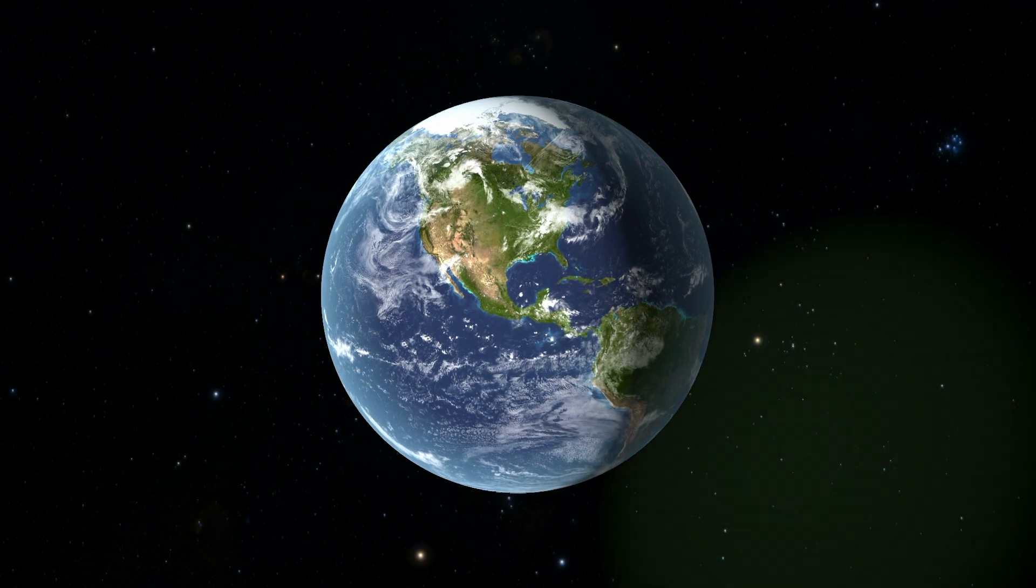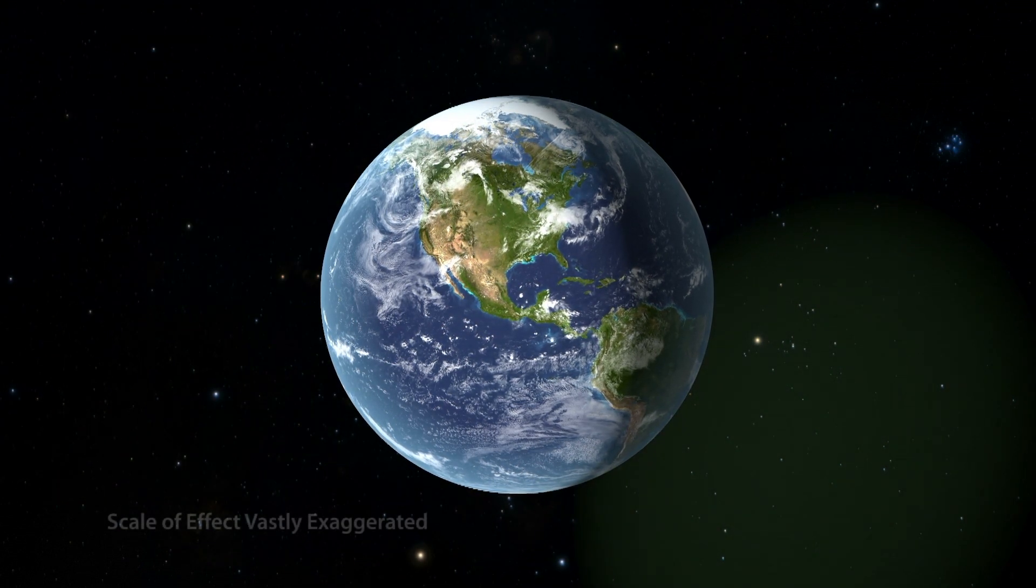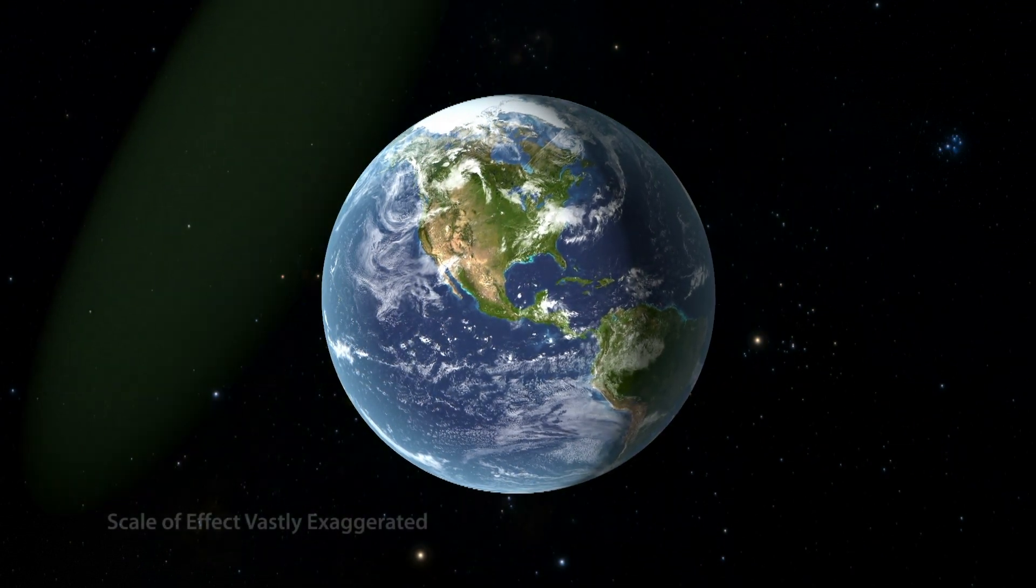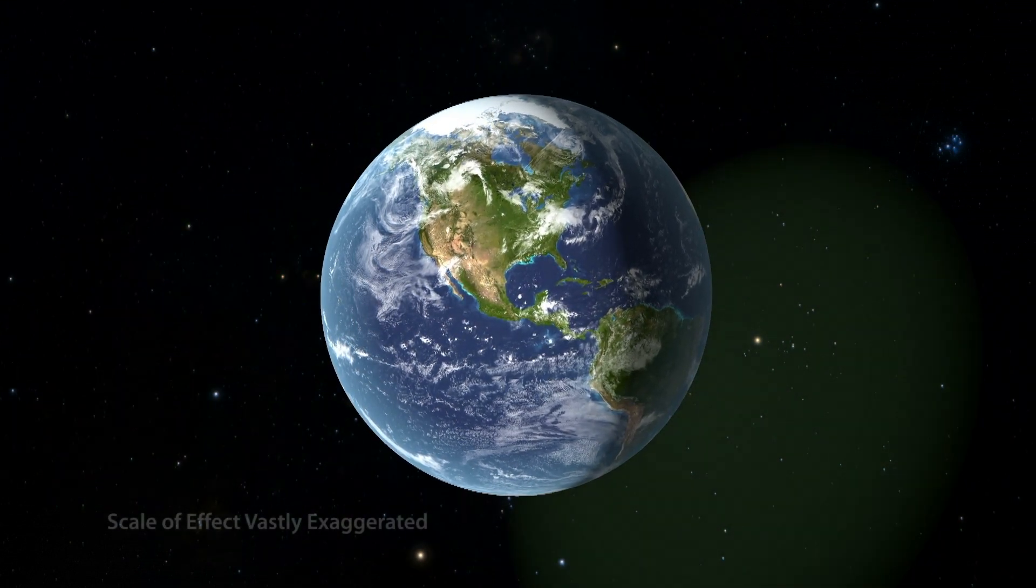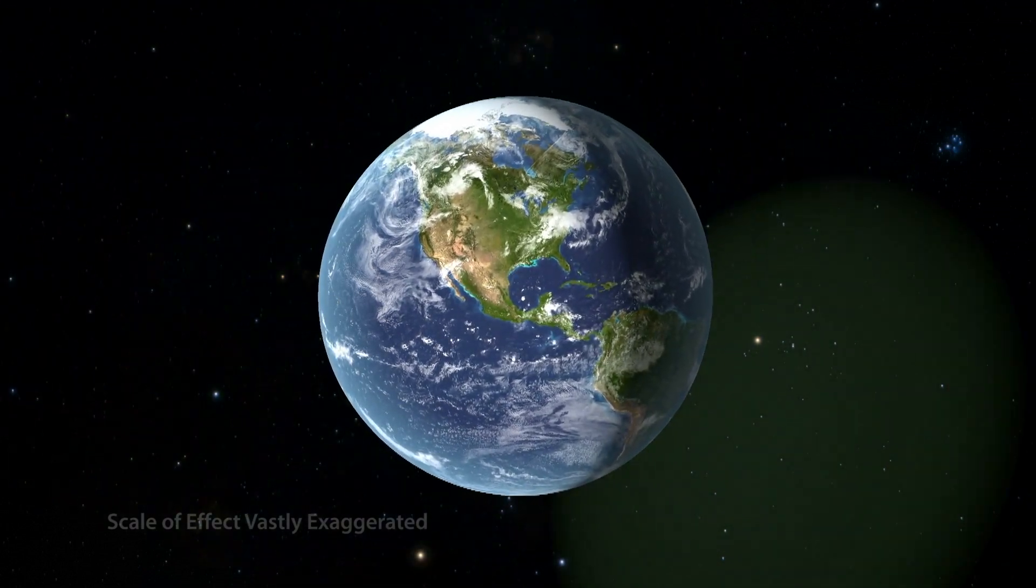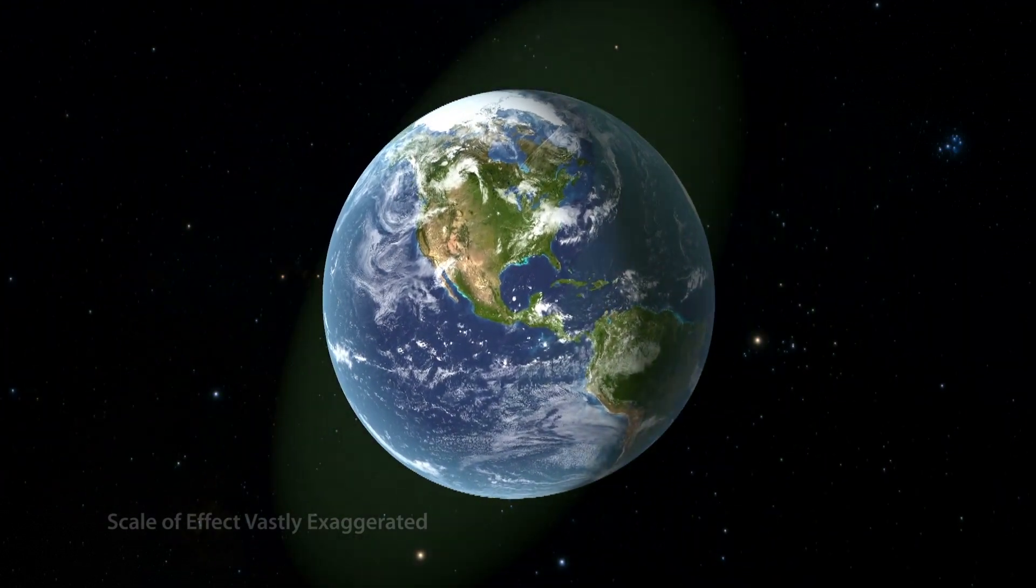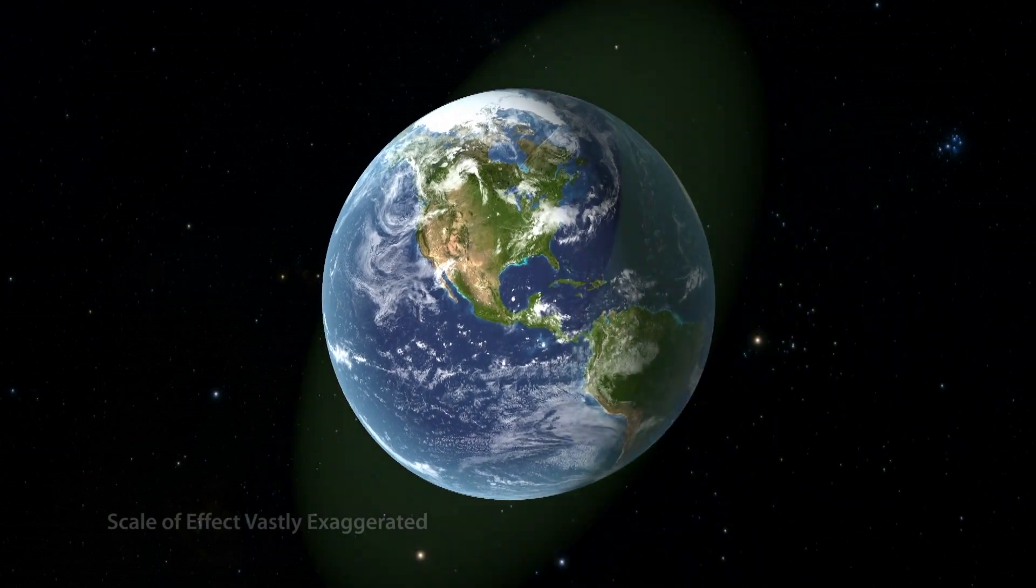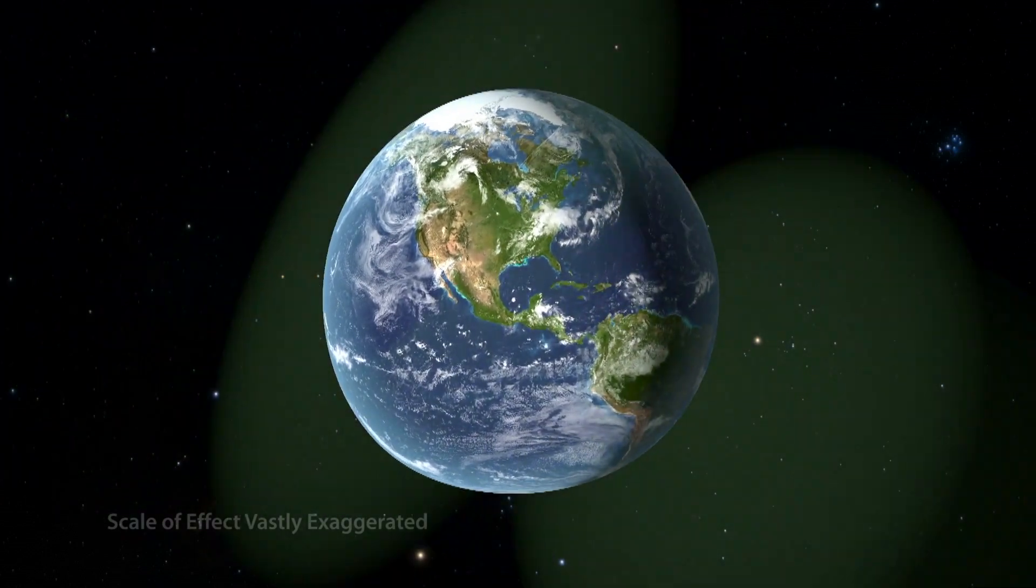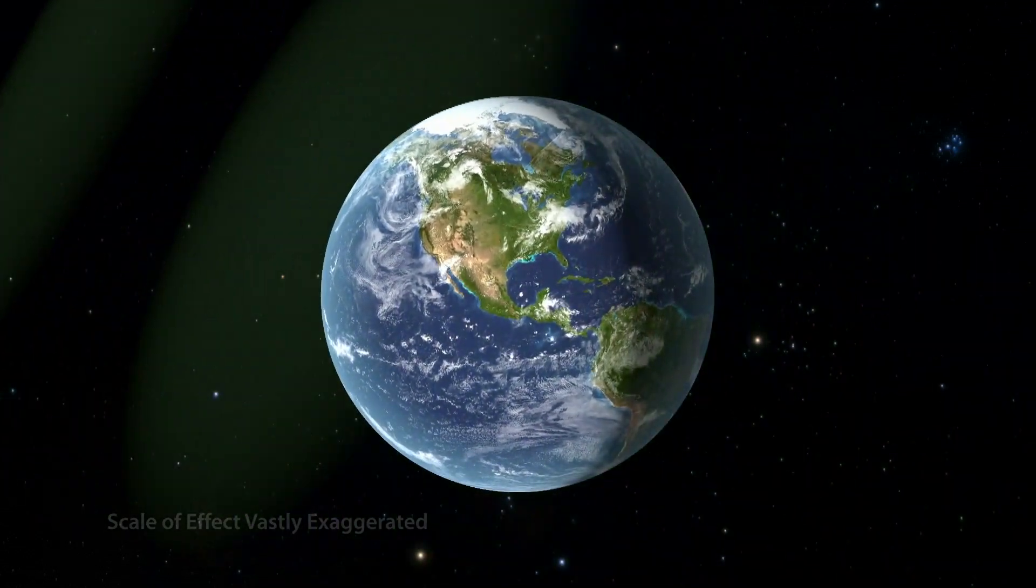Gravitational waves alternately stretch and squeeze space itself and everything they pass through. But the effect is minuscule. Their effect on Earth here has been vastly exaggerated to help visualize something that is otherwise invisible on this scale.